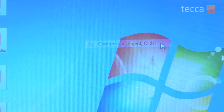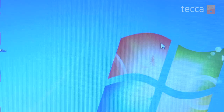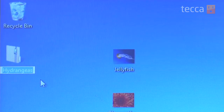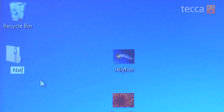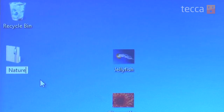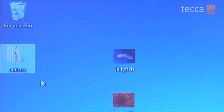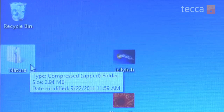Once I click on that, you can see it will create a zip file in the exact same location as where your multiple files are. I can name it, so I'm going to name it Nature and hit Enter. You can see I've got a file folder with a zipper on it, and I've got all four of those pictures inside that zip file.